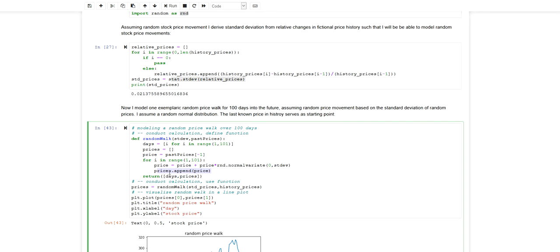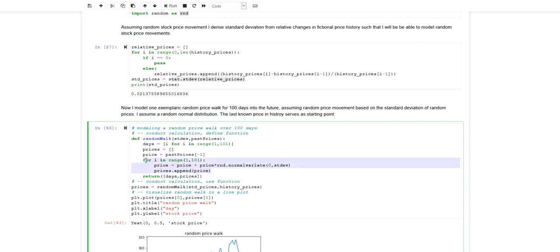At the end of this function a two-dimensional list is returned that in its first column contains all the day index numbers and in the second column contains the prices that were generated by this random walk. This is essentially a random walk taking place here.